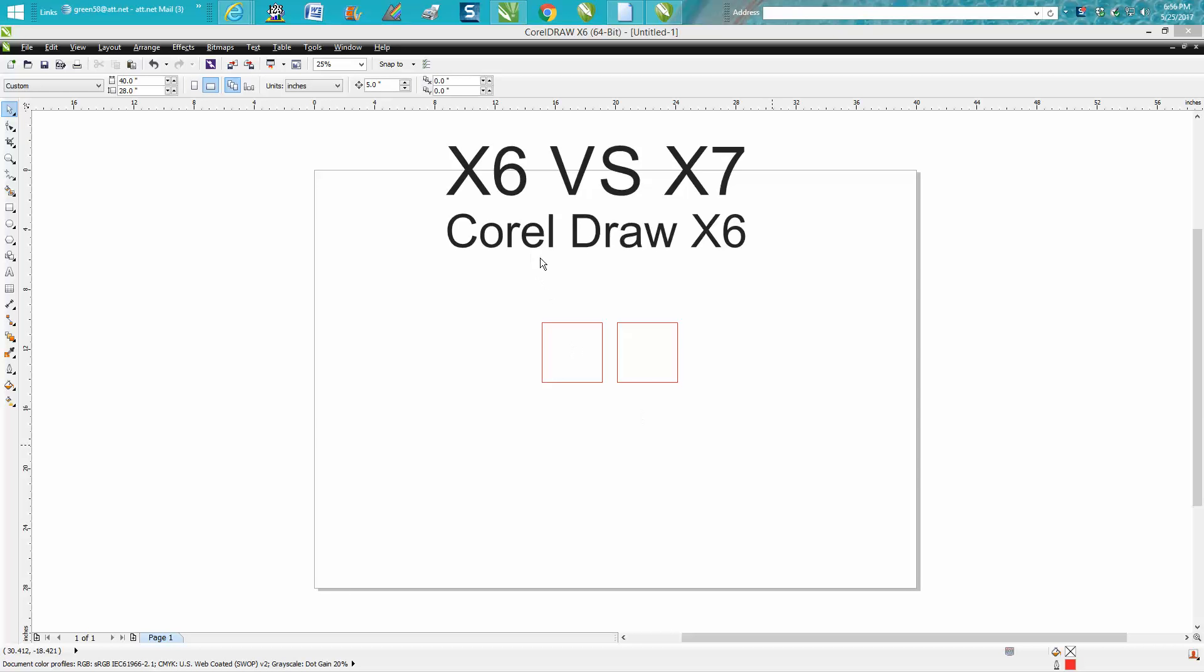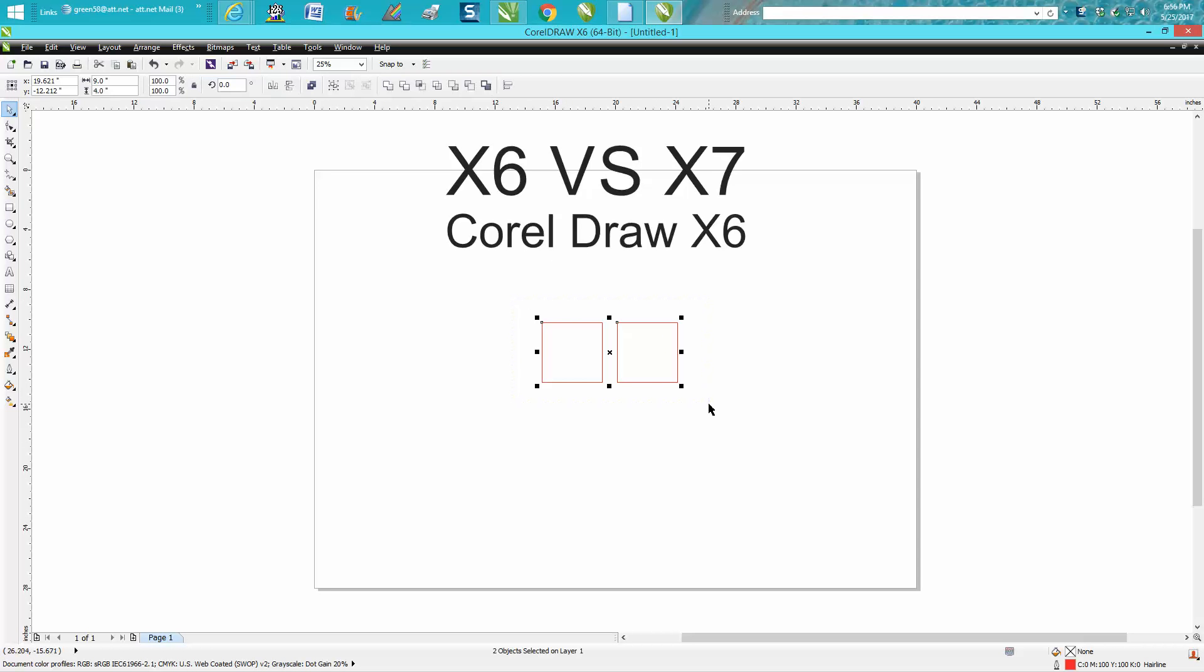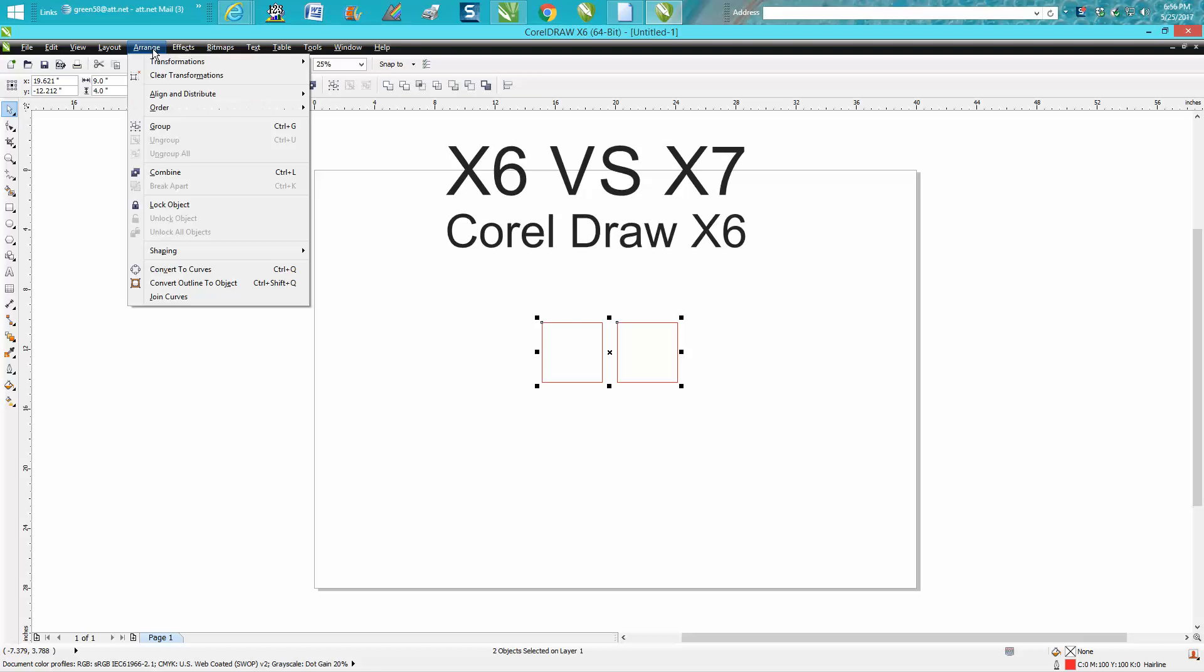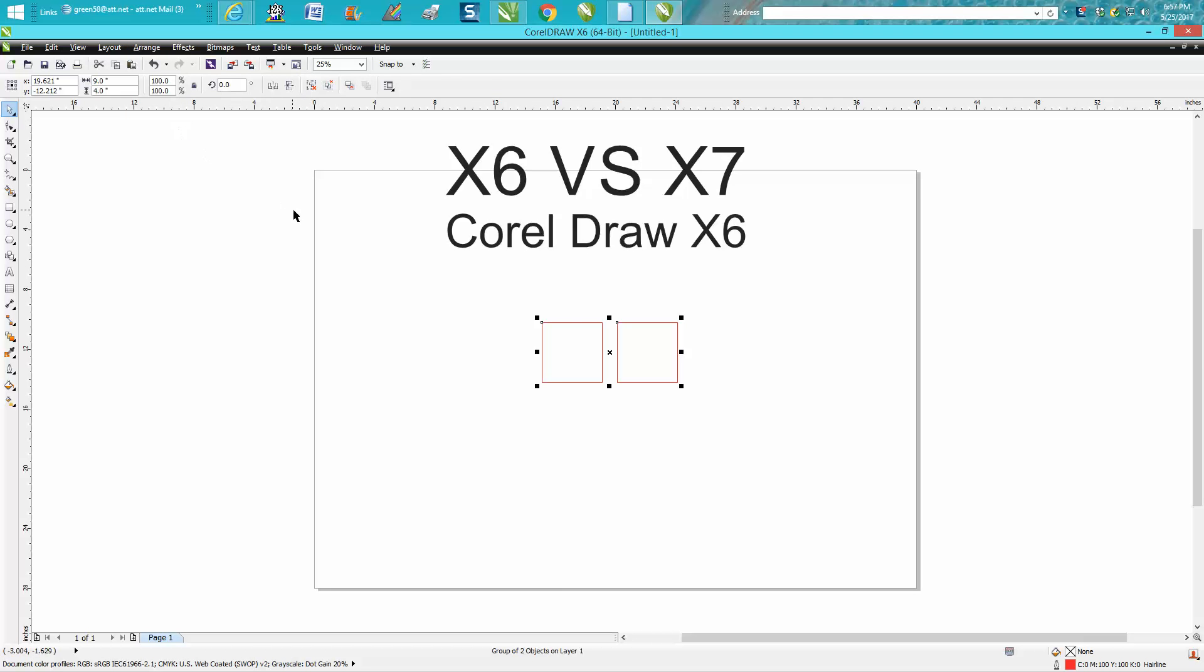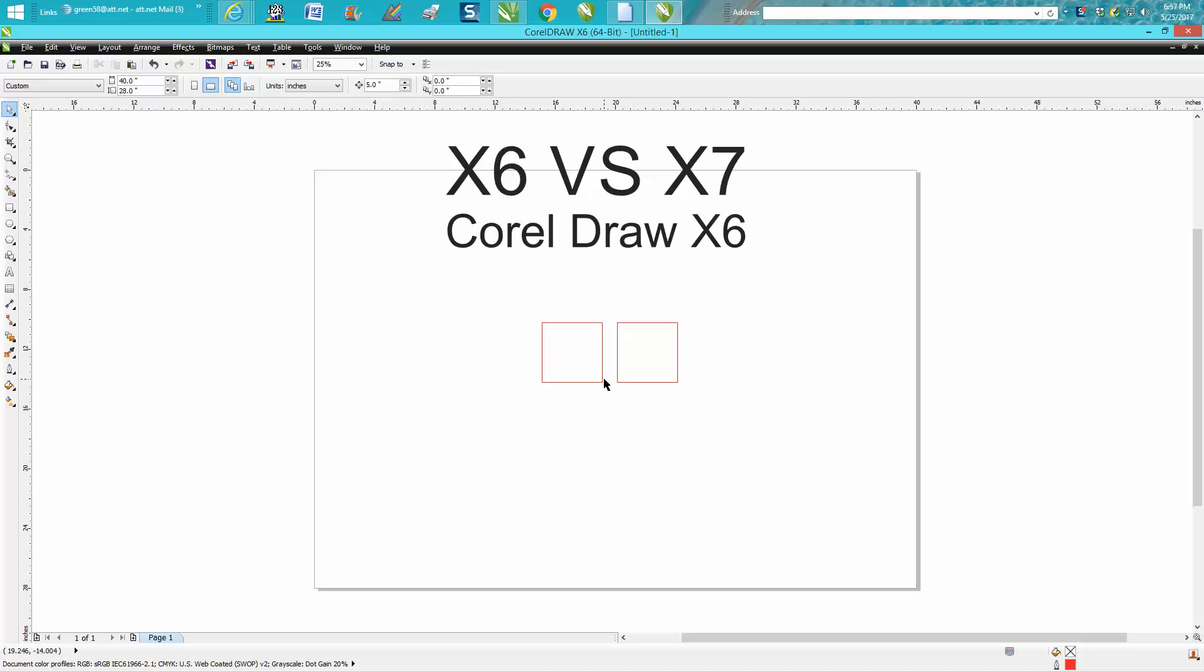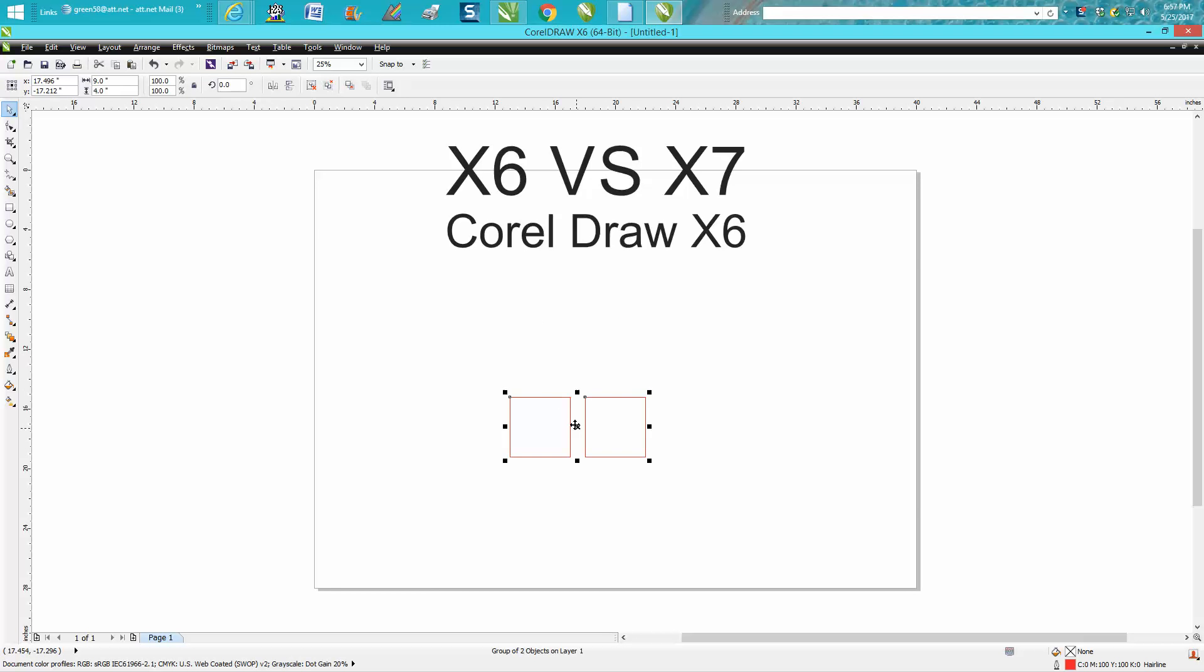A subscriber questioned me because when I lasso two objects and go up to arrange and group them together, and then they're grouped together, she was saying in her email that she doesn't have arrange.